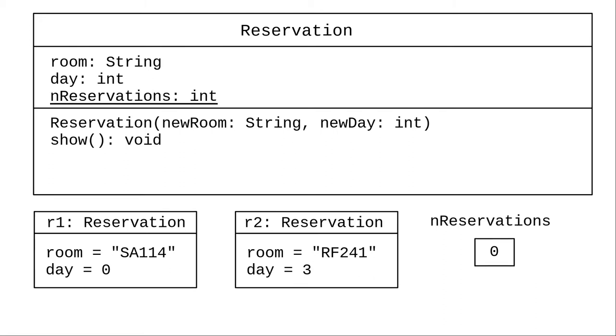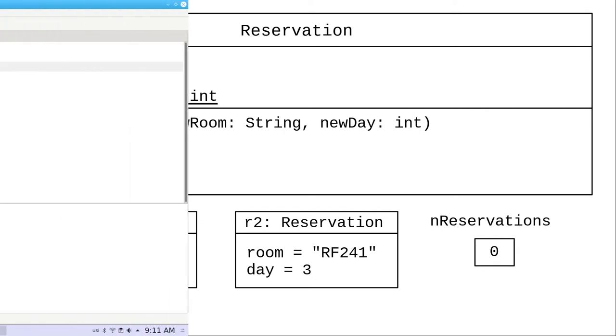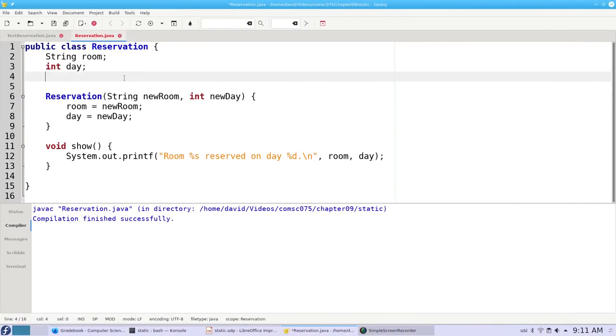To indicate that a property belongs to the class as a whole rather than any of the object instances built from that class, we underline it in the UML diagram and use the word static when we declare it inside our class.